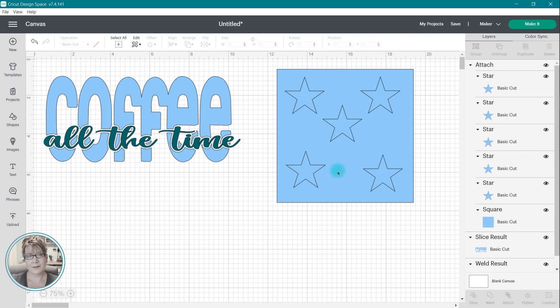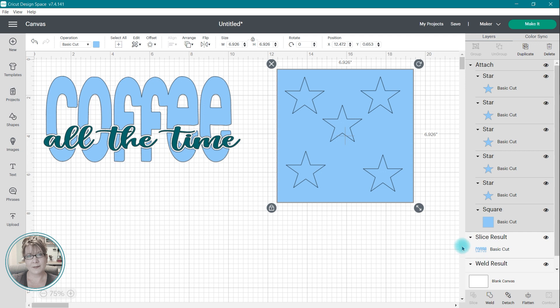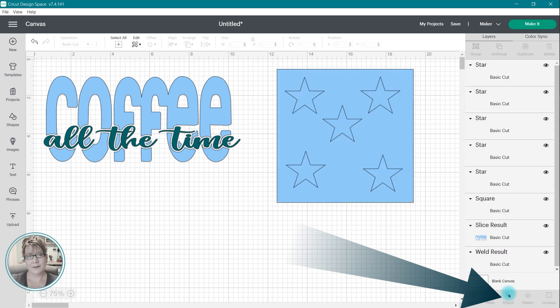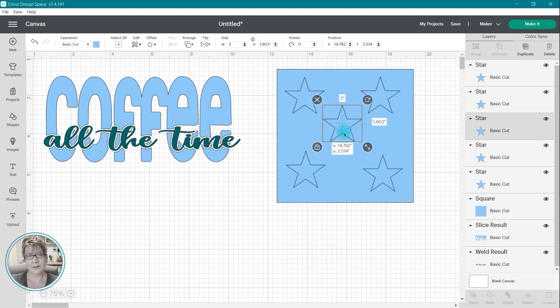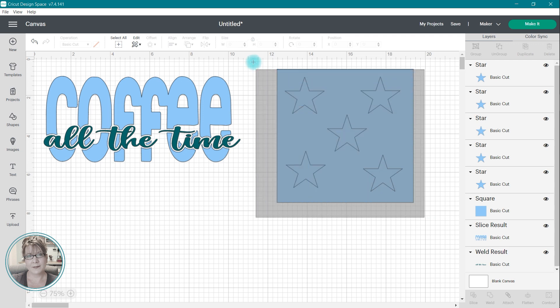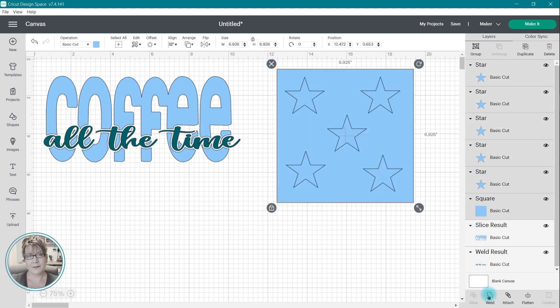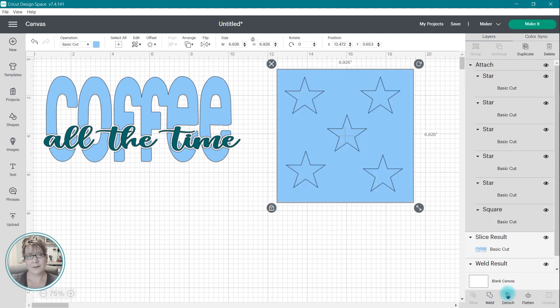Unlike Slice, Attach can be detached. So this star-shaped design that we created, if I need to make any changes to it, I simply click on the Detach tool in the lower right. I can move the stars to a new location, and then I can reattach the images to create my new cuts. With Attach, you can also attach multiple images at once. So there are instances where Attach might be a better option than Slice. But depending on the project you are creating, you may want to use either one of these features or both of them in conjunction with each other.